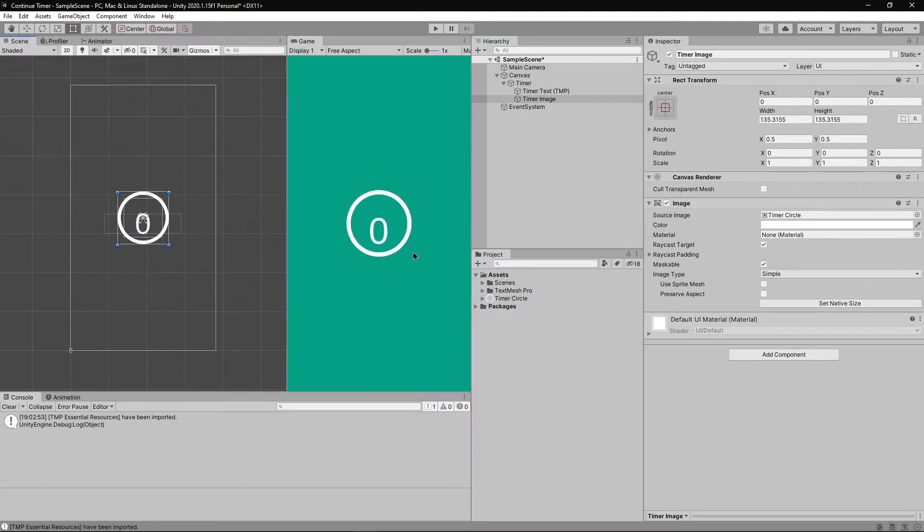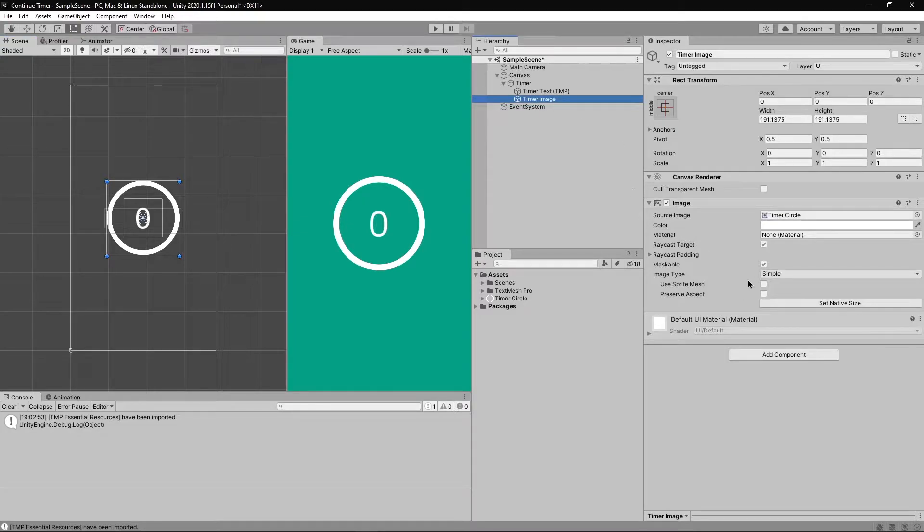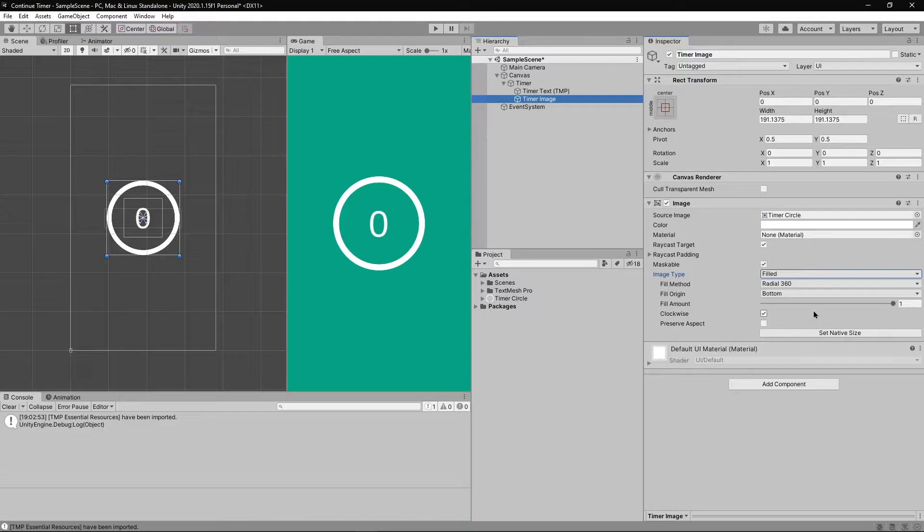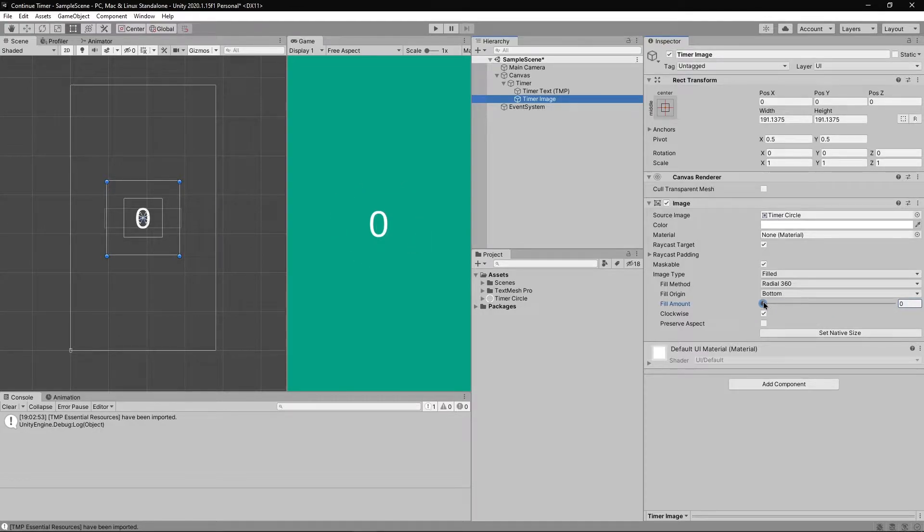Once you're done setting up how it looks, you'll notice an option named maskable. Keep it checked and change the image type to filled. Now if I move the fill amount slider you can see the ring disappearing or basically being masked. Point to notice: it can only have values between 0 and 1.